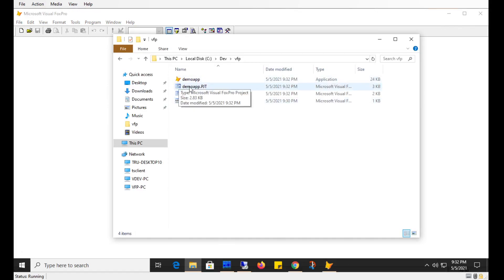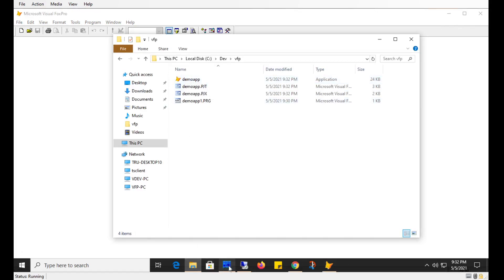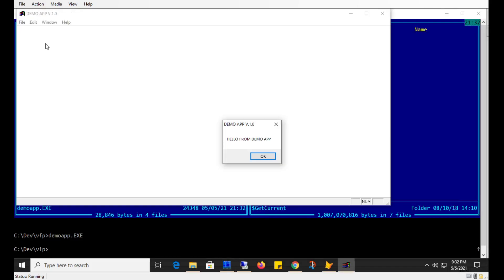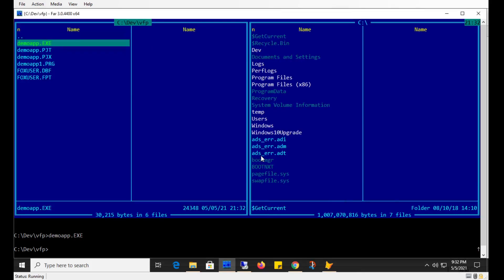So enter there and Visual FoxPro compiles. And now I have an executable application here. So I'll use my other application here for manager. And you can see that I have an executable. If I double click on this, the application runs, you see the window logo and the message box that I coded. And when I click OK, the application closes.